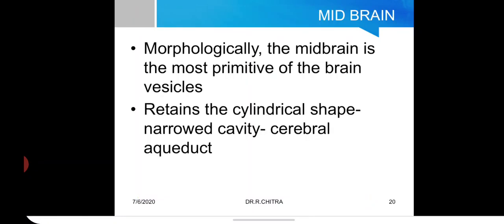The midbrain is morphologically the most primitive of the brain vesicles. It retains its cylindrical shape and contains the narrowed cavity called the cerebral aqueduct.